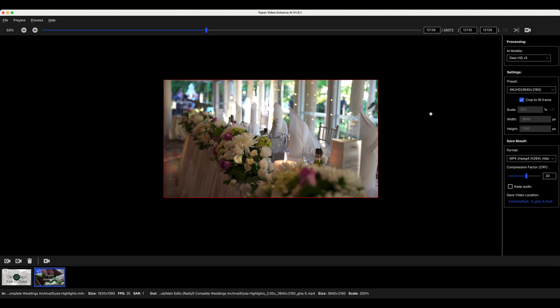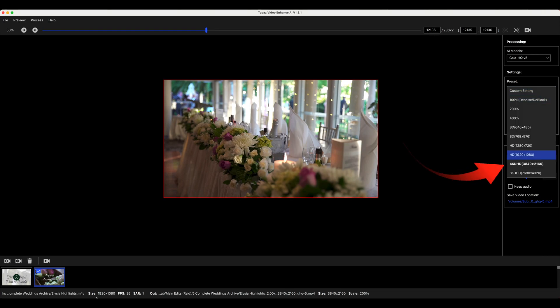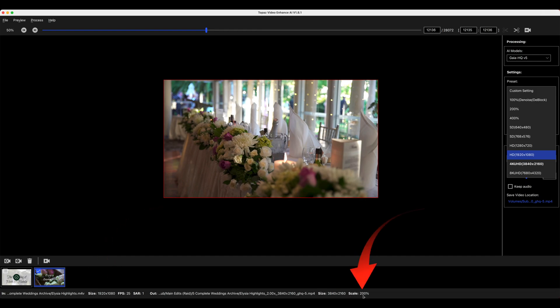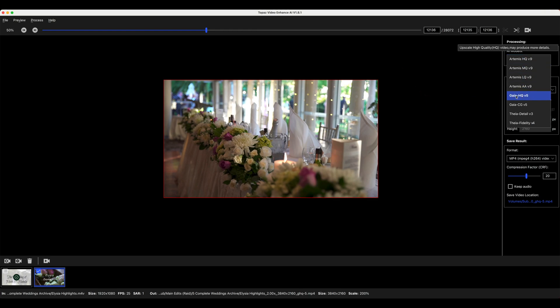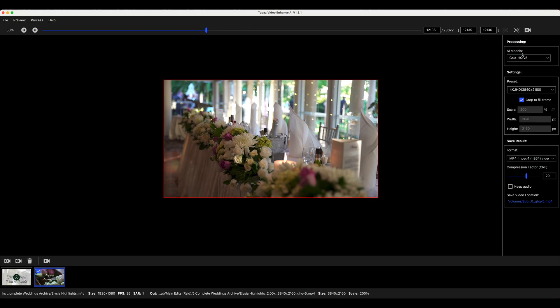But the decision comes as to what you want to upscale to. Now we can go to 4k and this is a 1920 image, so if we go to 4k we're going to go up 200 percent. And then the other decision is what of the AI models you want to use. The HQ ones are best in this situation and we'll use the Gaia for this selection.